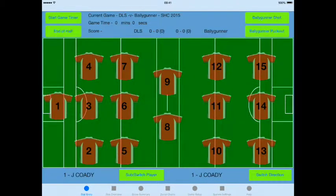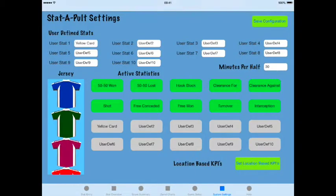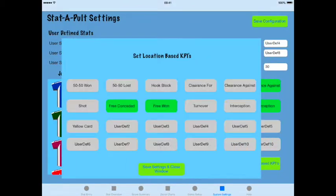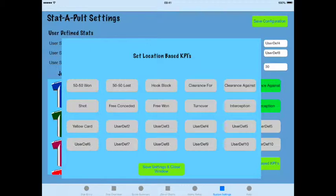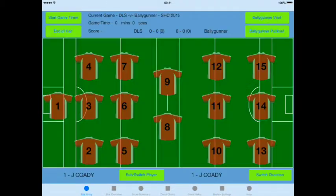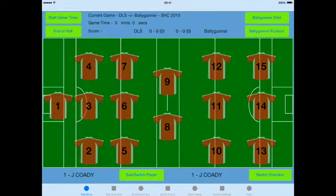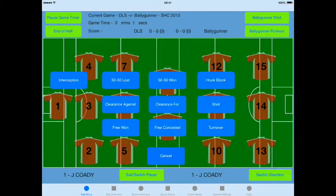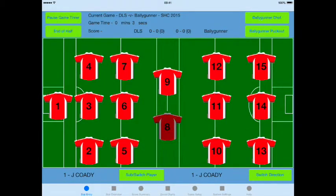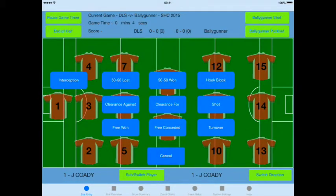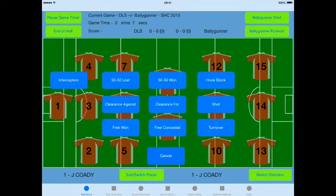Now that I've saved the game data, I want to go into my settings screen and show that we now have location-based KPIs. To begin, I'm going to turn those off and show how they're used later on. As I start the game, I'm going to select player 9 for 50-51, player 8 for 1 and 50-51, and player 9 again for 50-51.